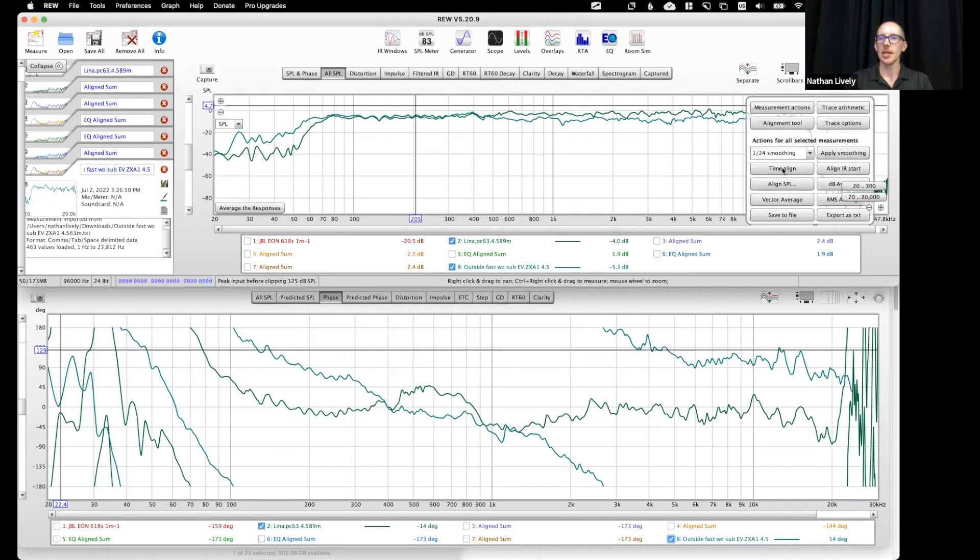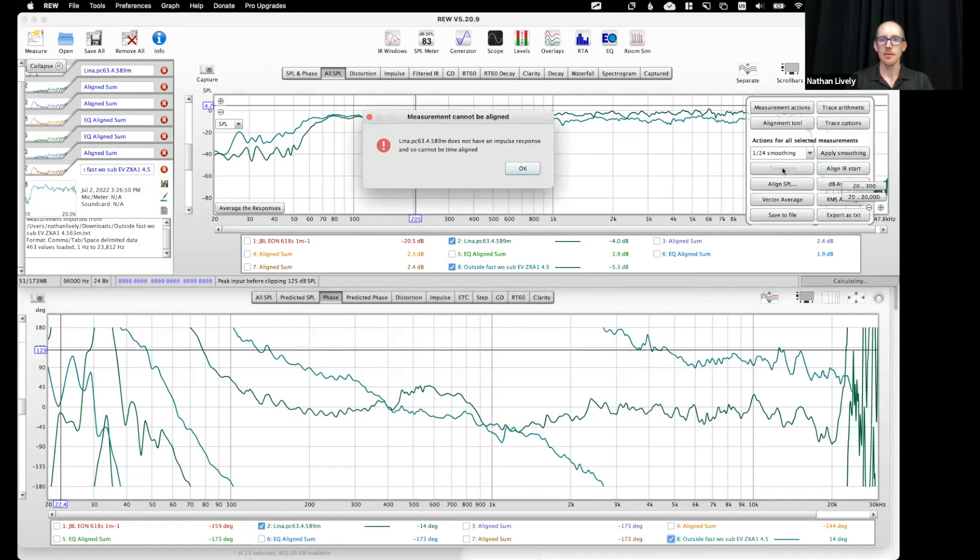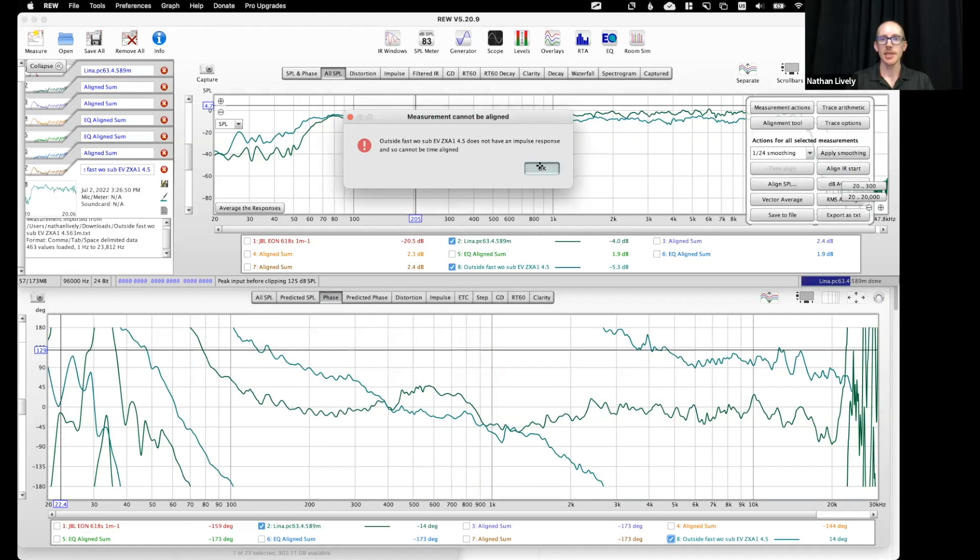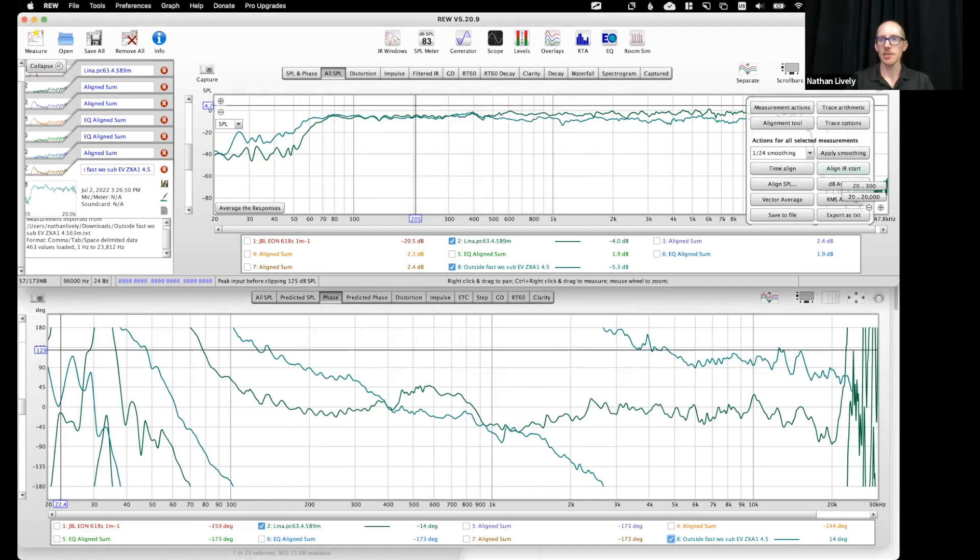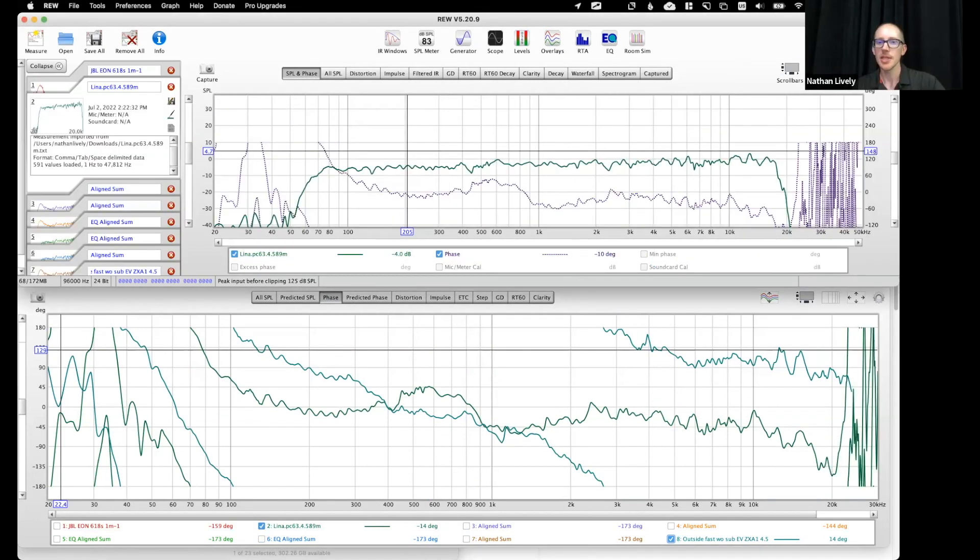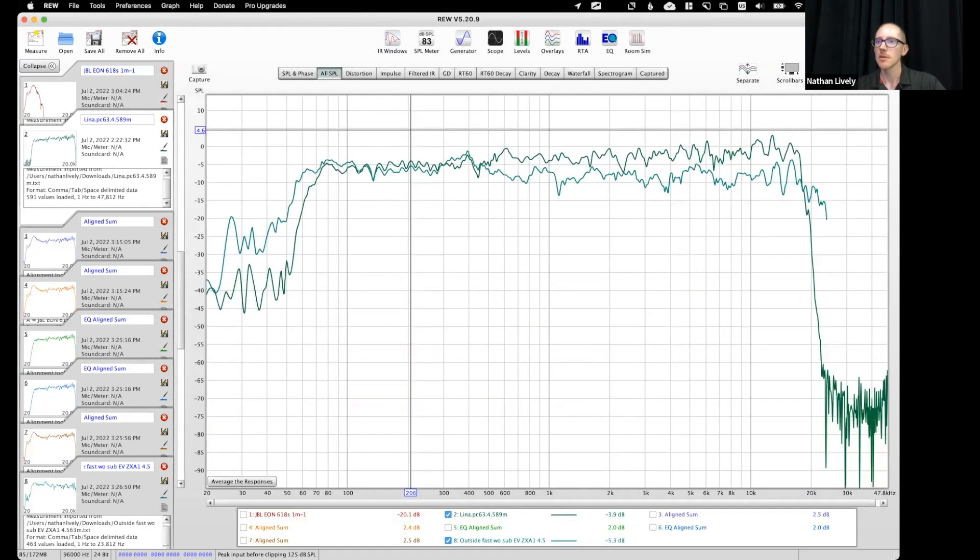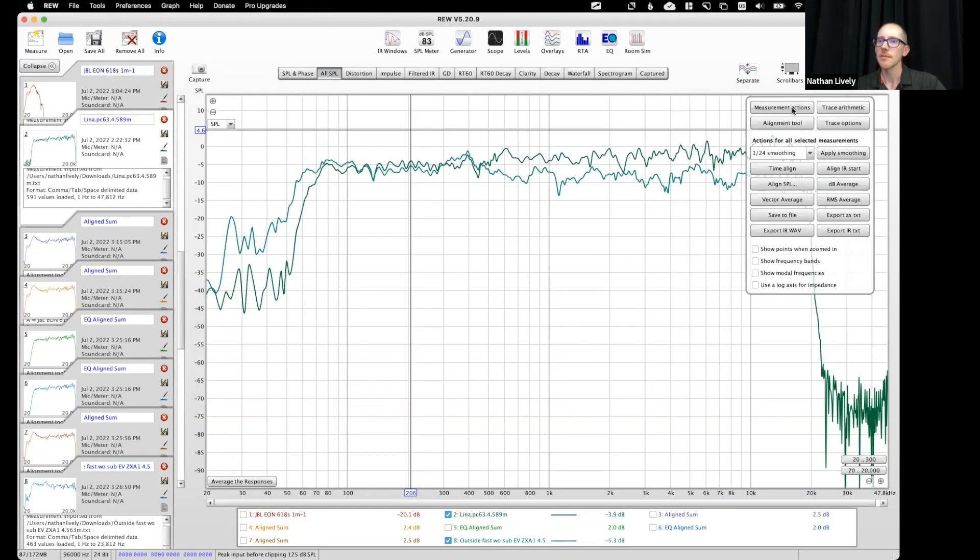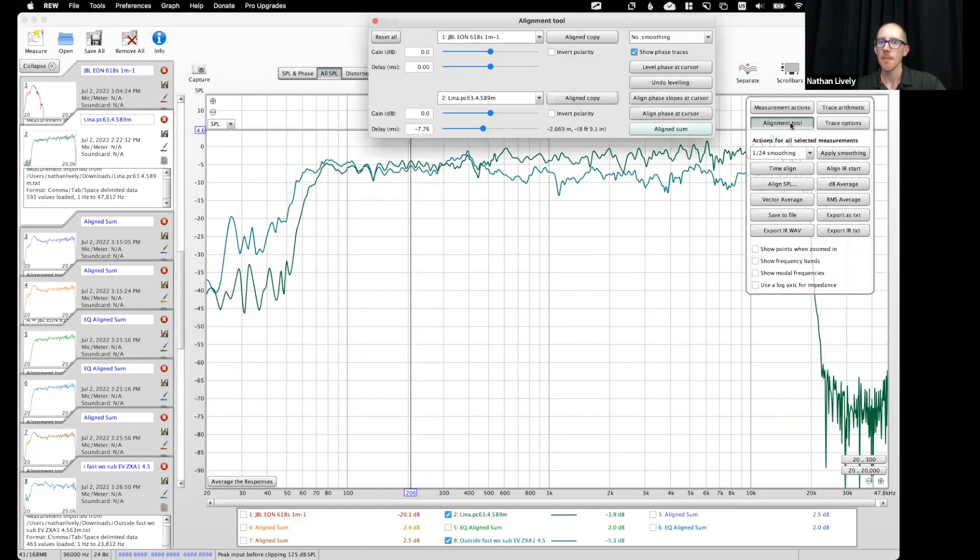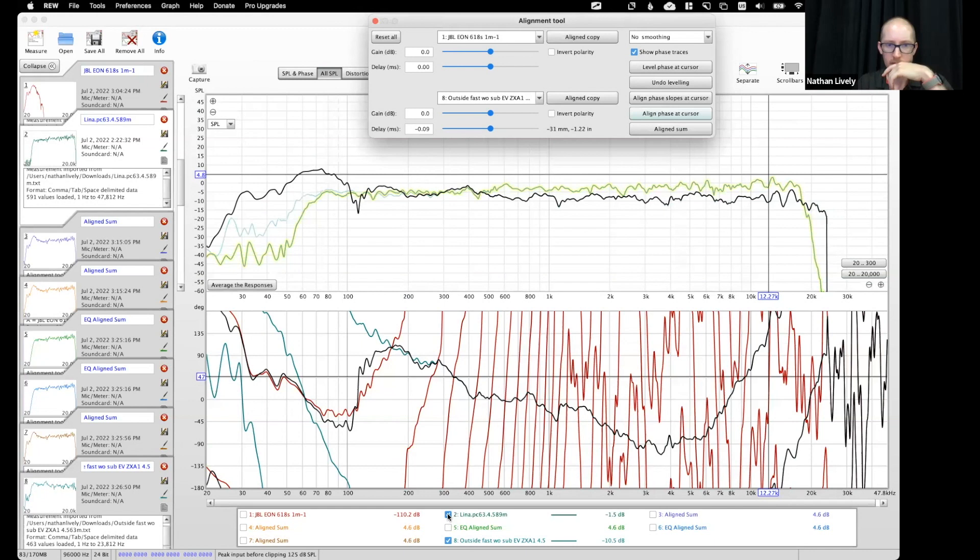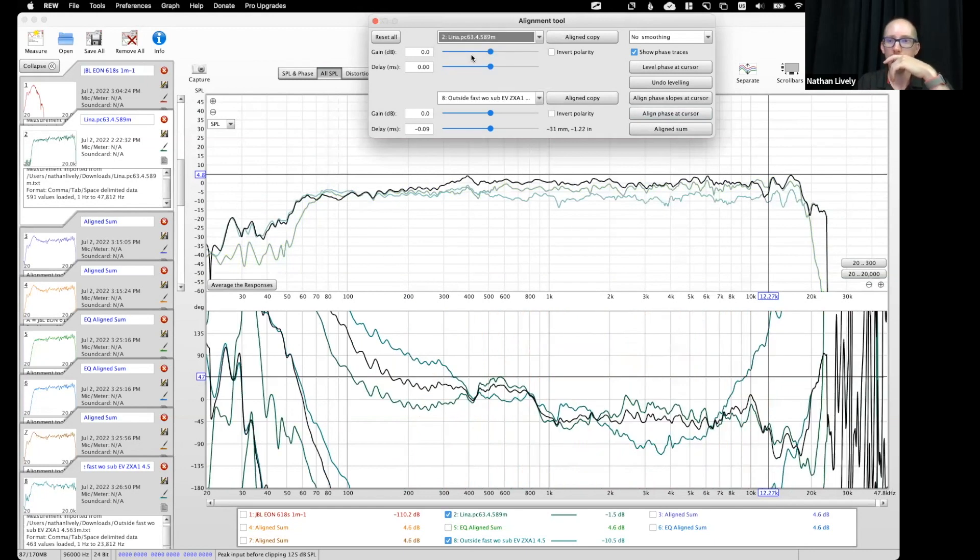Let's try time align. Oh, nevermind, doesn't have an impulse response. Okay. That's okay. Let's try the alignment tool. Oh, I need two and eight, sorry. There we go.